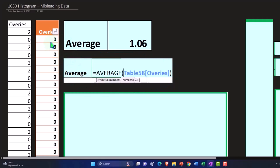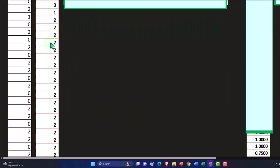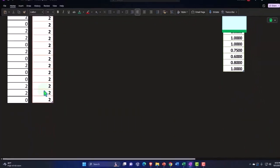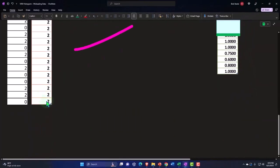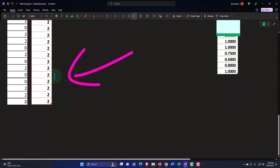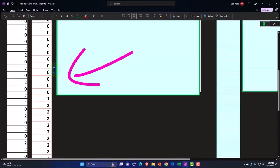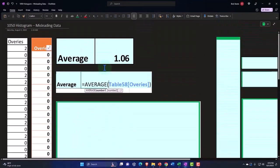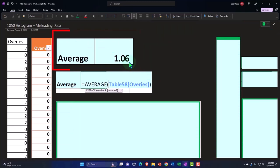But what it's actually doing is adding up all the data and then dividing by the number, how many data items that we had, and that gives us 1.06. So it's an average like somewhere close to one, around one.